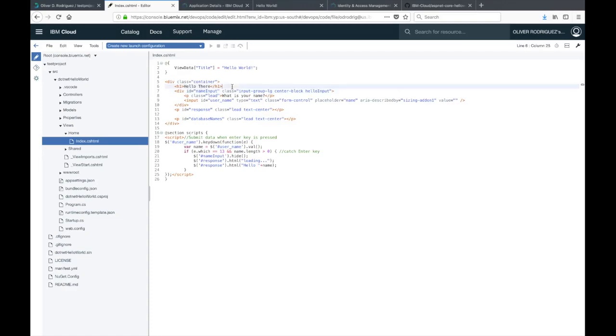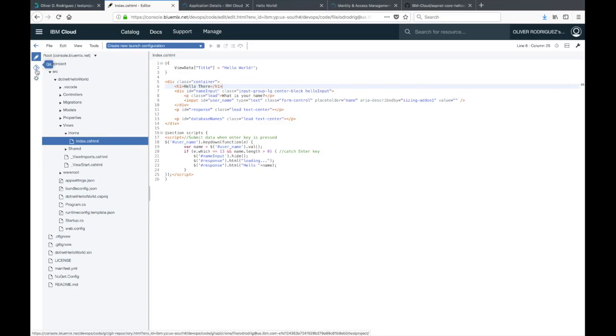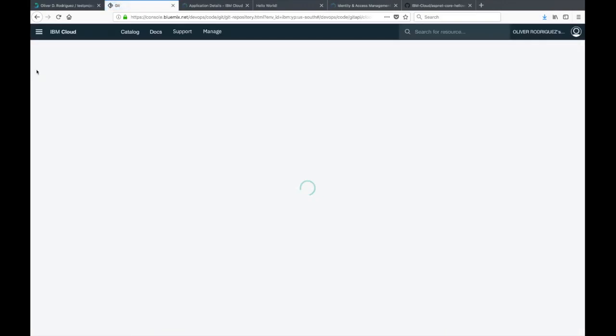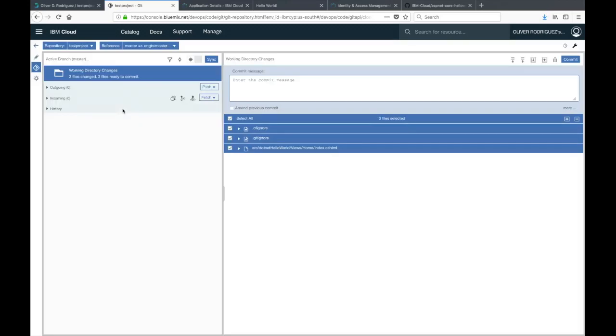I changed the heading for the application from welcome to hello there. Now we're good to go. To push this change, we can go to the little Git icon on the left side. It's the one under the pencil. From here, we can do the usual Git add, the Git commit, and then the push.